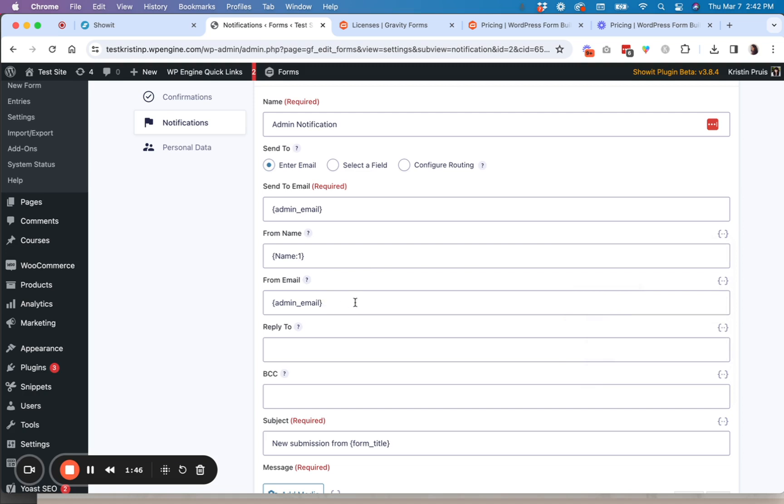Again, this is a deliverability issue. So you want to make sure that you include a domain that is associated with your website as well. So whether that's info at mydomain.com, or you could even also put in your same email. So it could be to and from the same email technically.